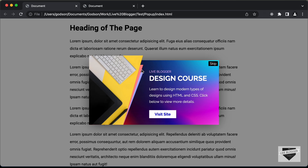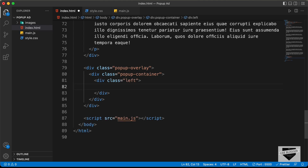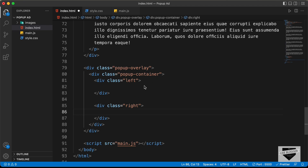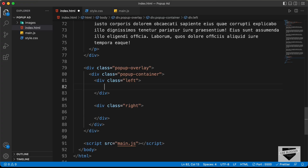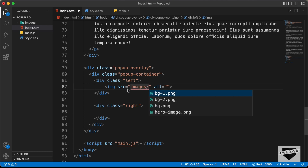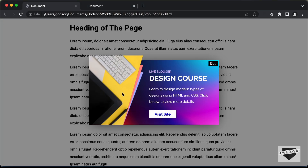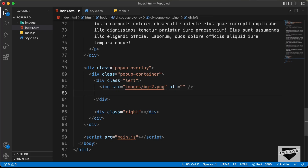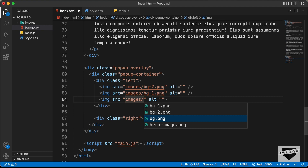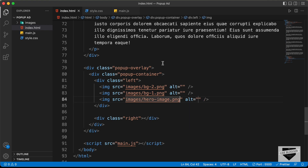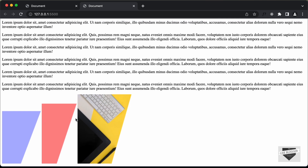Inside the popup-container division, we need two sections. We have the left section where we have the image and two shapes, and then we have the right section with the text, skip button, and call-to-action button. Let's create a division with the class of left and a division with the class of right. In the left, we need three images. Let's create an img tag with src images/bg2, one more img tag with src images/bg1.png, and lastly the main image with src images/heroimage.png. If we go back to our browser, we can see all the images of our design.